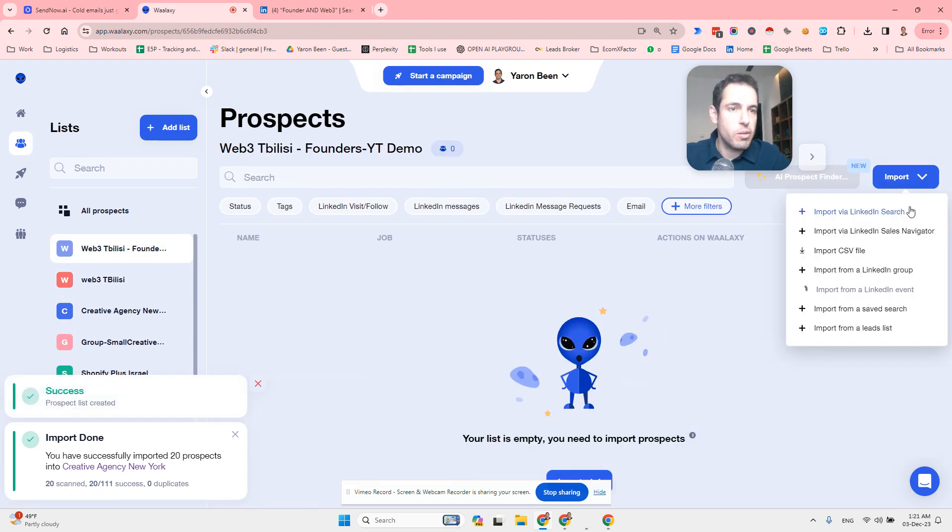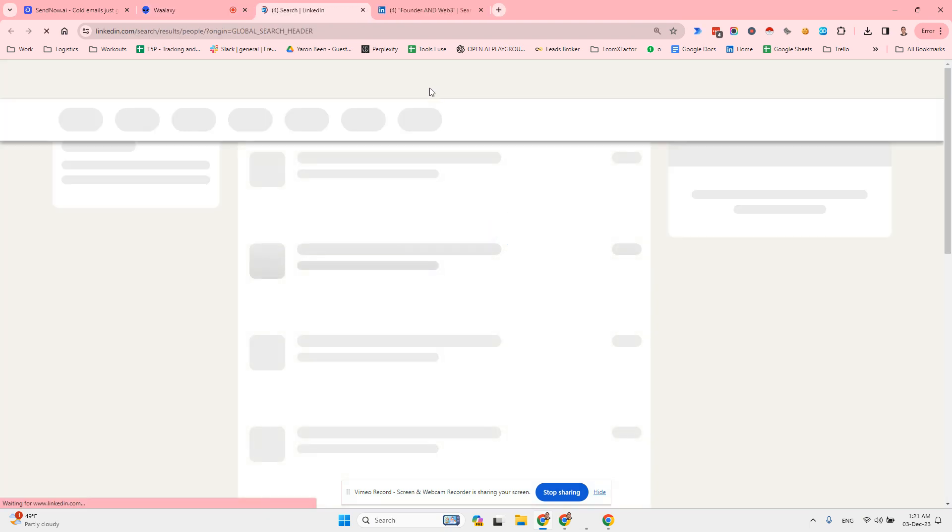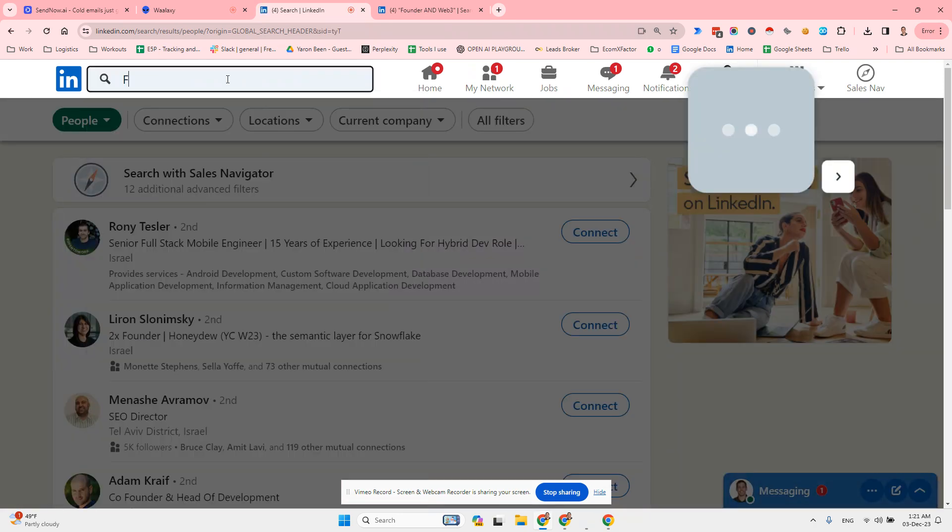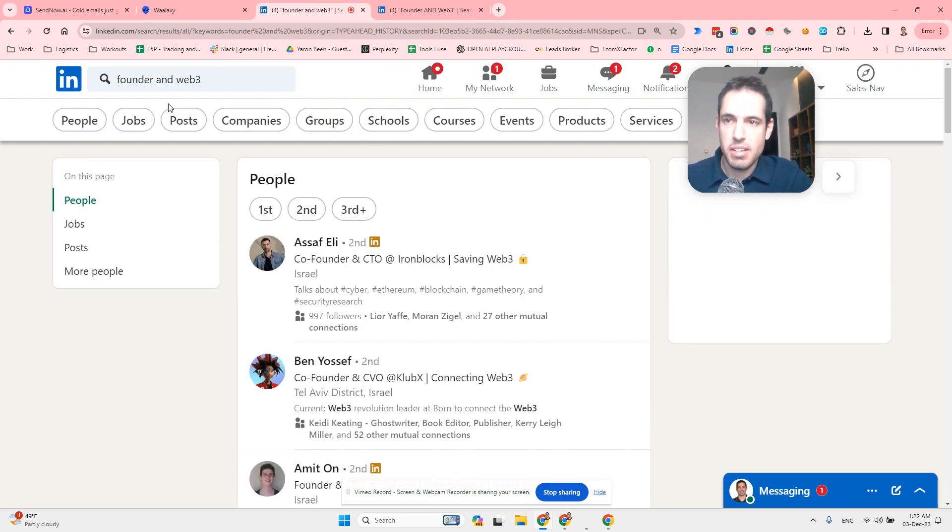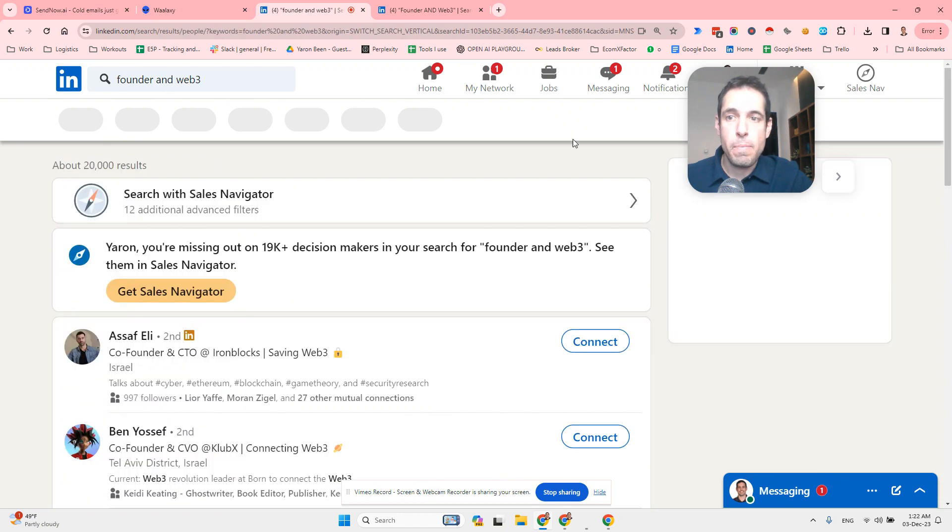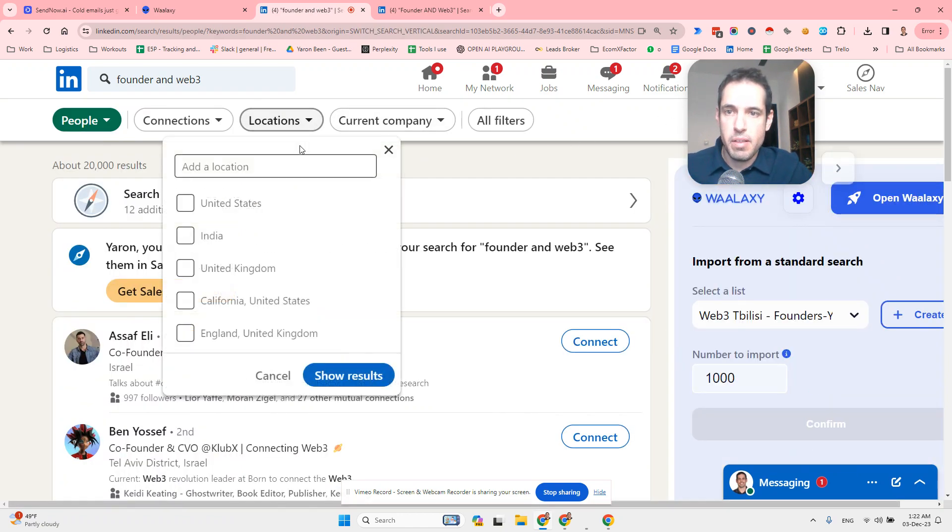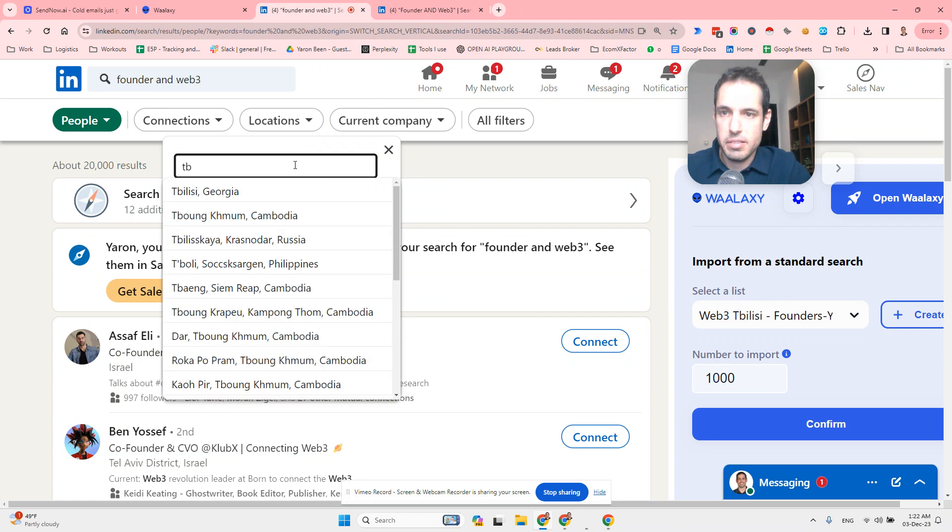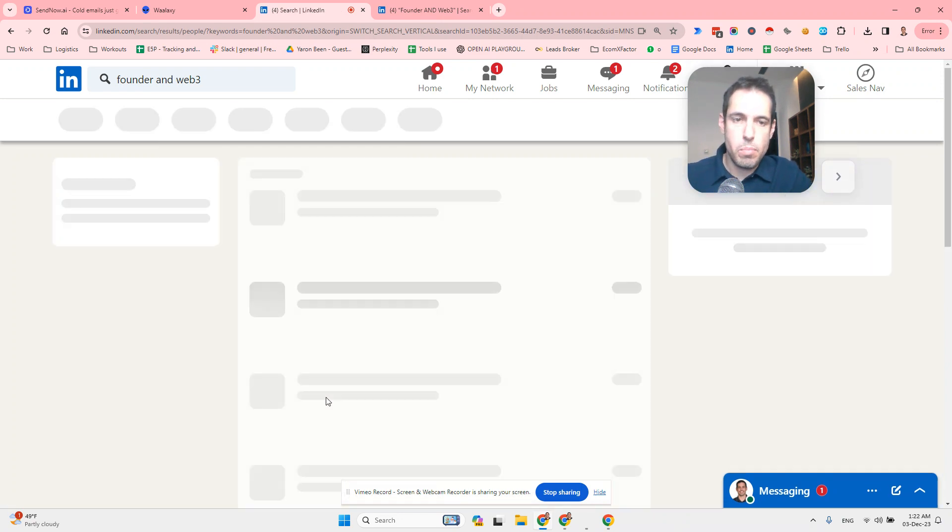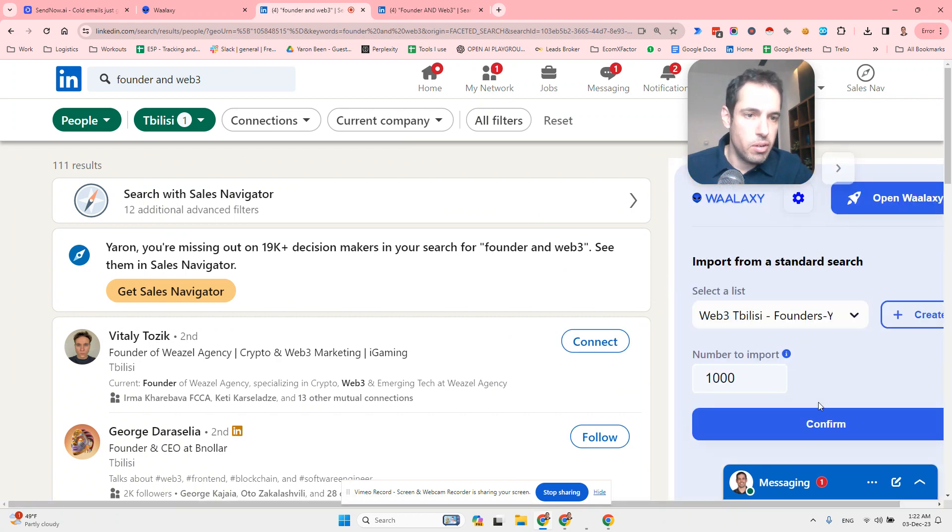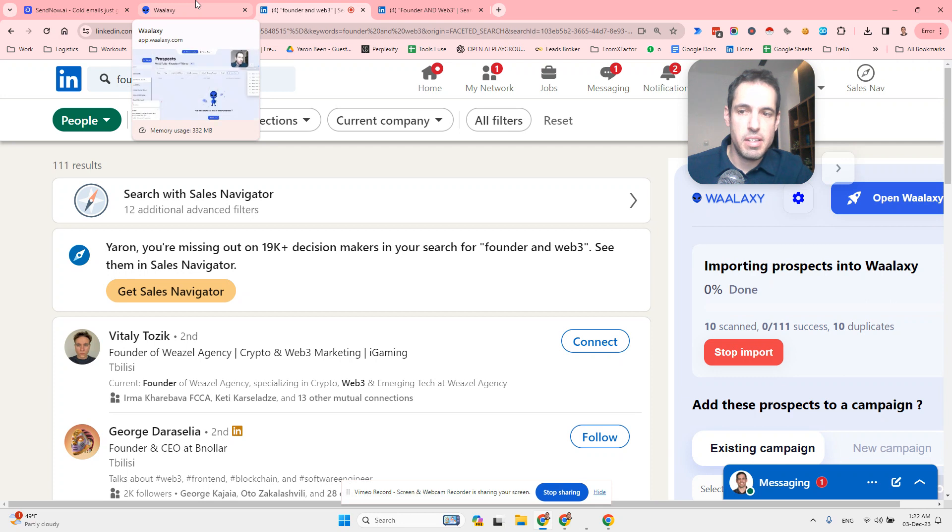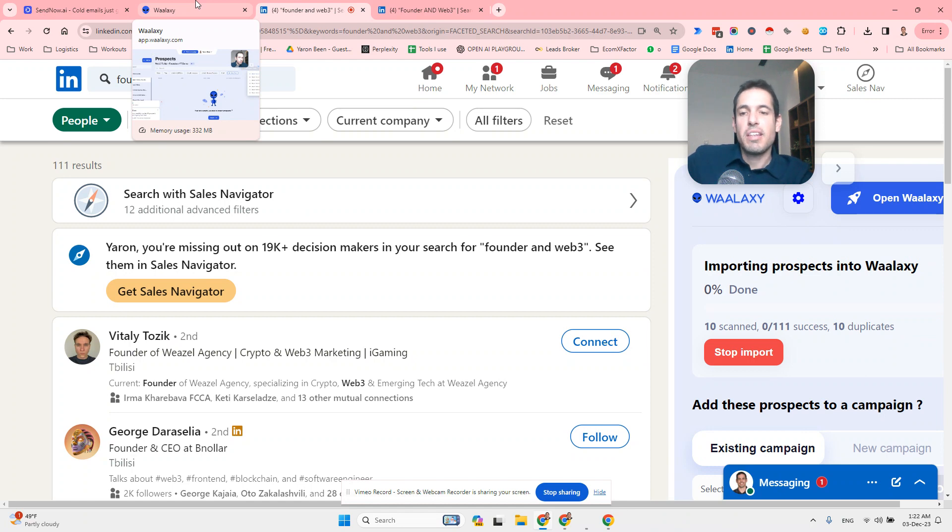We are going to recreate the prospect leads, we're now going to search for the prospects in Tbilisi, and I want to import all of them to this list. And this is great because I already did this when I arrived to Tbilisi about 10 months ago.